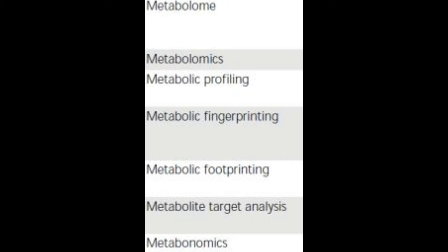This is called metabolic profiling, where we can identify and quantify a selective number of predefined metabolites. There can also be metabolic fingerprinting, which deals with high-throughput analysis to provide some classification.